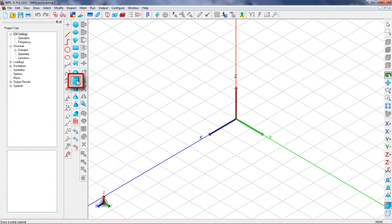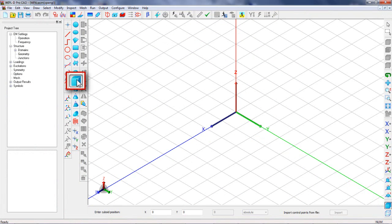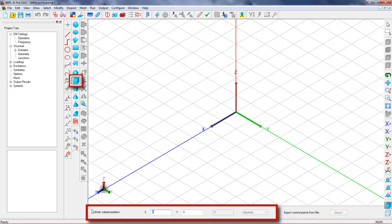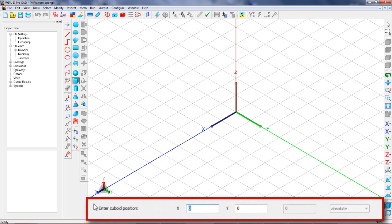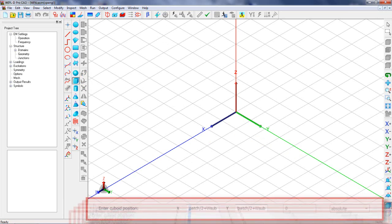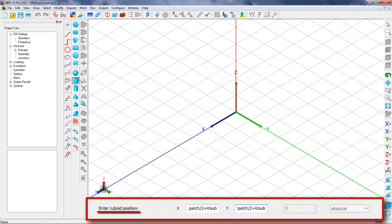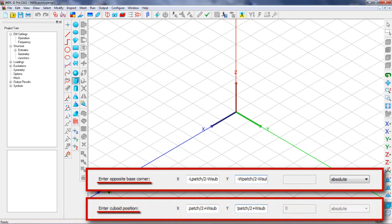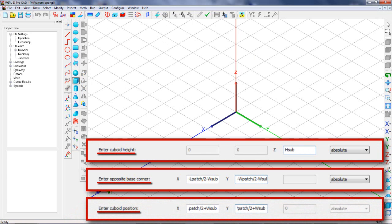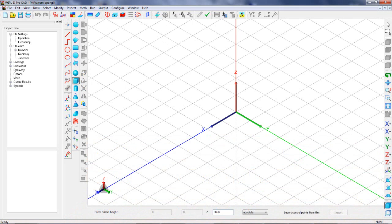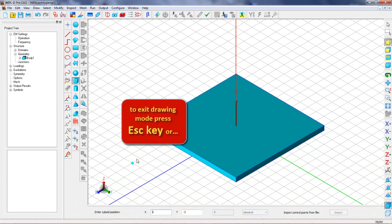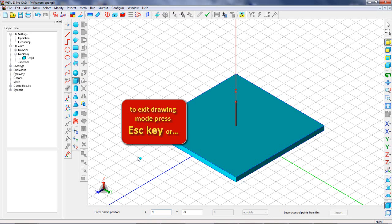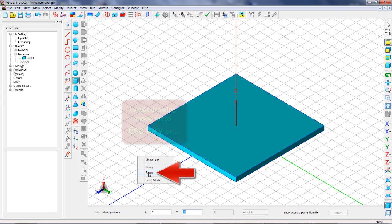To define antenna geometry, we use built-in primitives. We start by creating a cuboid which represents the substrate of the patch antenna. Actually, we define cuboid position, the opposite base corner, and the height of the cuboid. In order to exit drawing mode, we can press Esc key or select Option Reset from the pop-up menu.